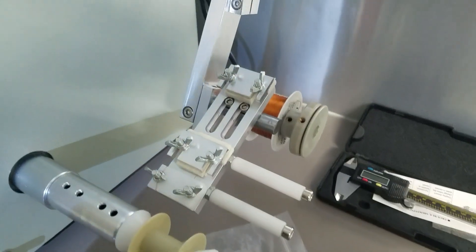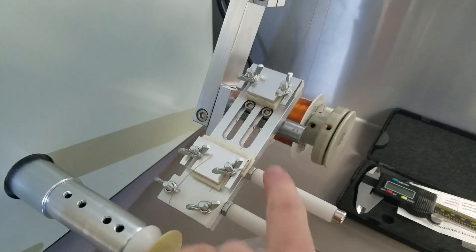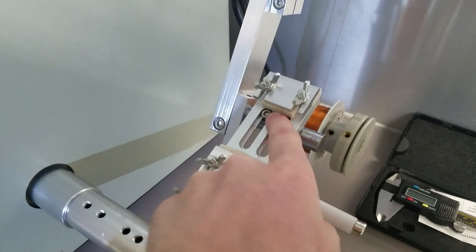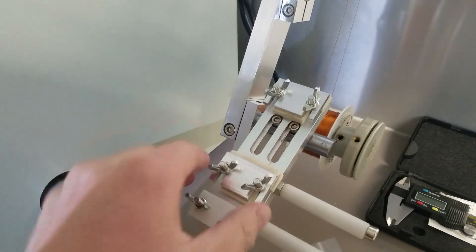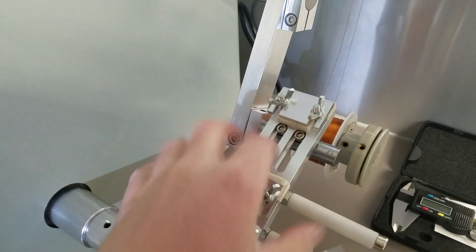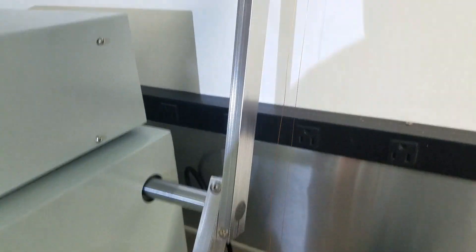Everything on here is widely adjustable, as you can see. All you do is break the Allen screws loose, you can move them, change the angles of them.